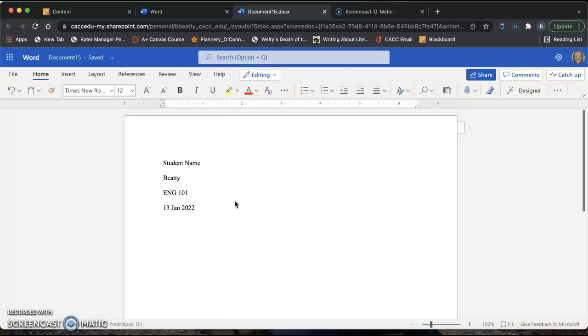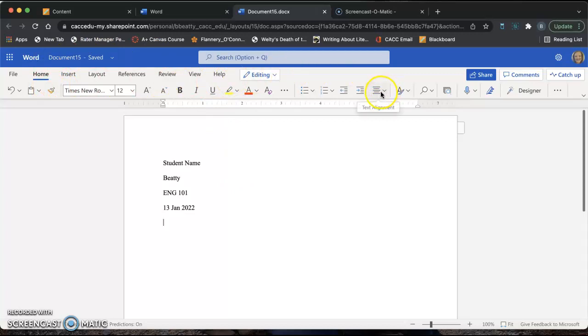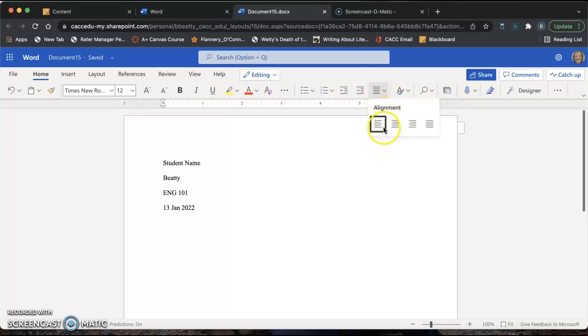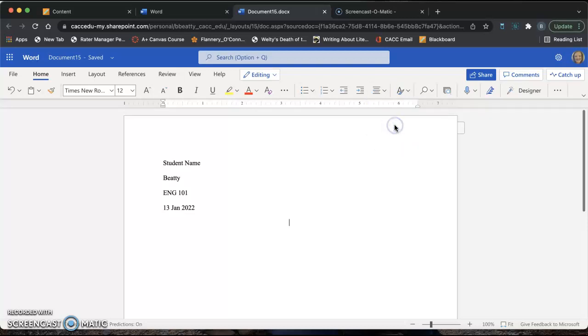Then you're going to hit Enter one time and center your cursor so that you can type a title. Be sure you're in the Home tab and then come over with your mouse to the button that says Text Alignment if you hover over it. Click the little arrow and click the second option that says Align Center. Now you're ready to type your title for your document. The title for this document will be MLA Practice.